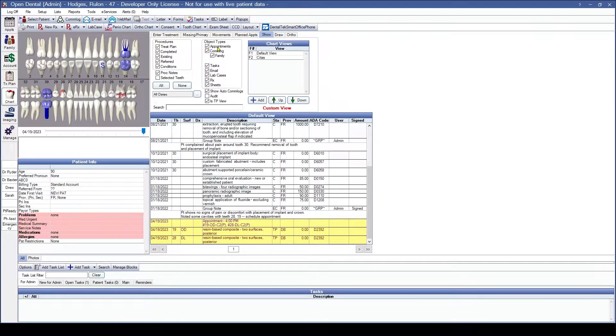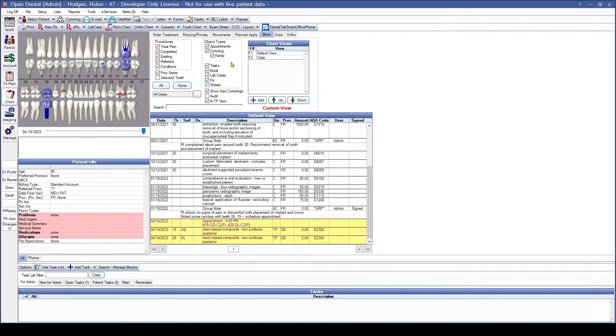Moving on to our Object Types: Object Types are going to be our appointments, comlog, tasks, email, lab cases, Rx, and sheets.